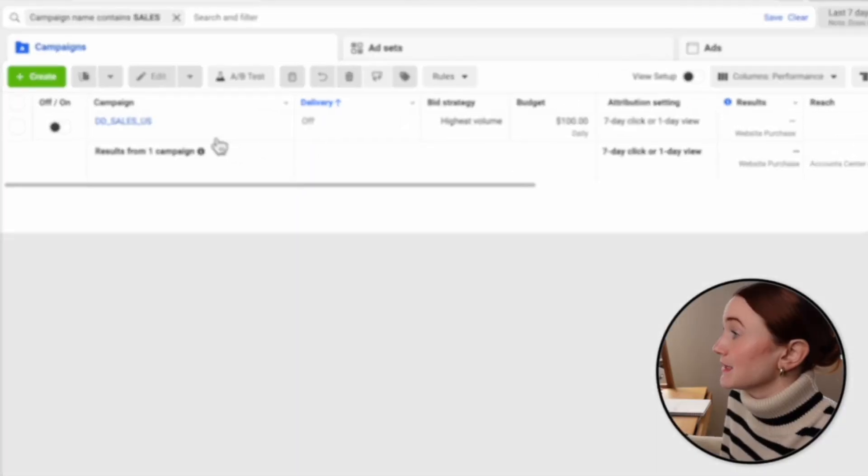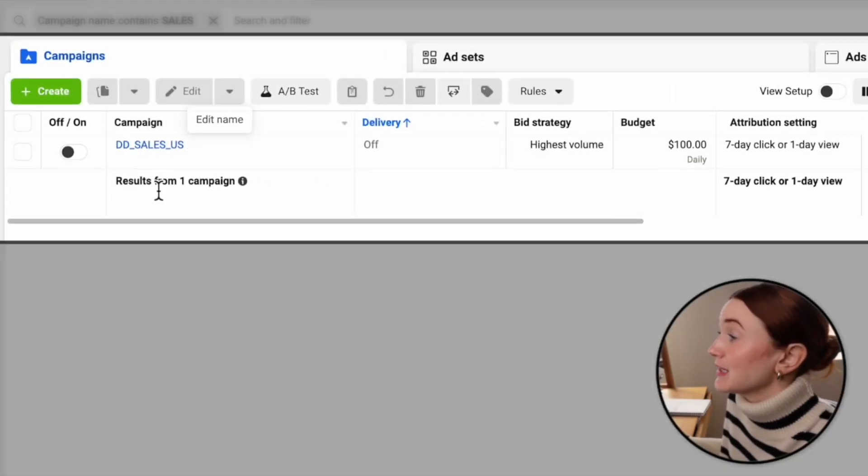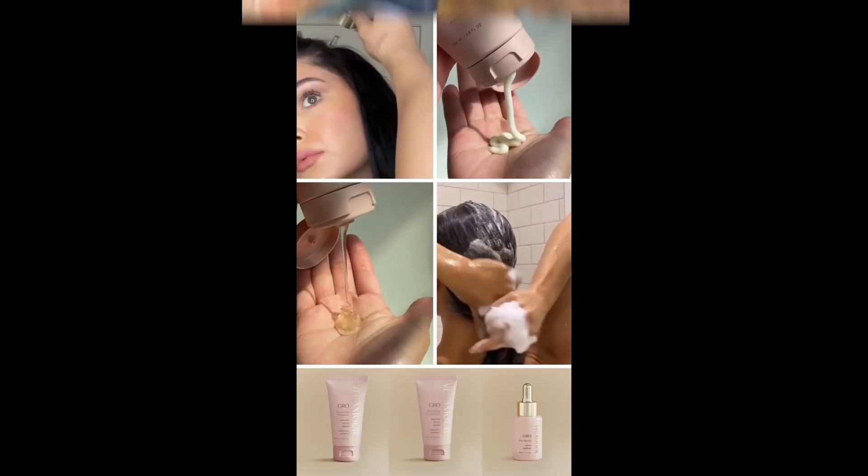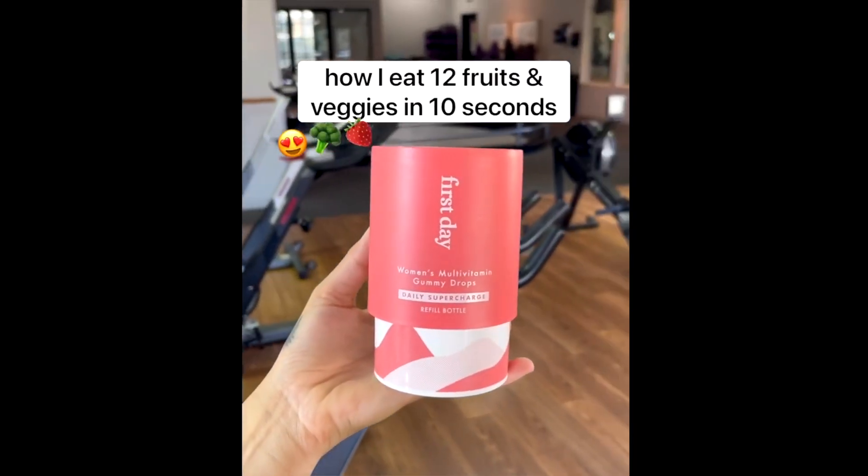If you hired me tomorrow, this is exactly how I would set up your account for success. This is actually how you scale a small budget. These are the exact creatives that you need to make, and you can make them for free.